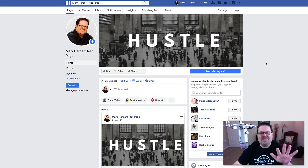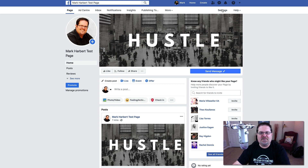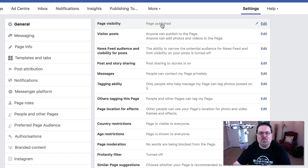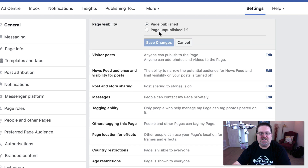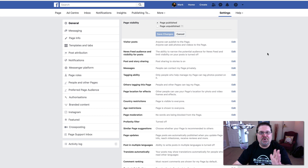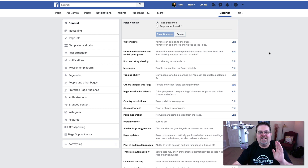All right, so our fifth and final step is just to double check — we already did this, but it's very important. Go back up here to settings, and once you've set everything up, make sure your page is published. If you have not published it, simply click page published, click save changes, and you're good to go. Your page is up, online, and ready to rock.